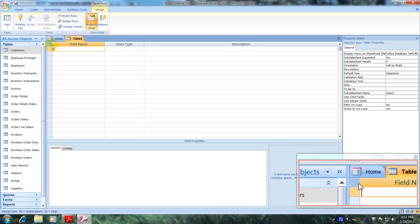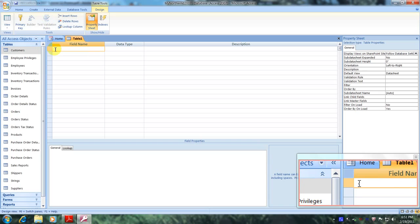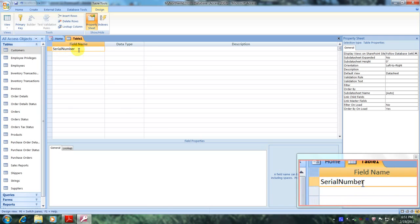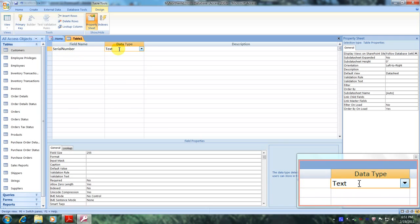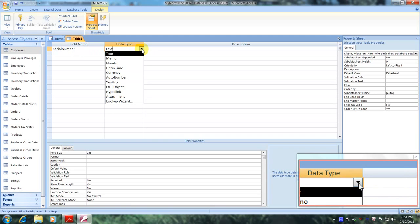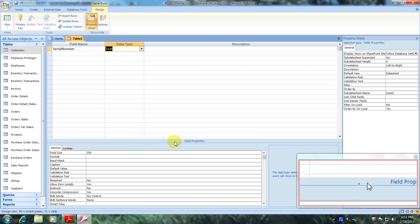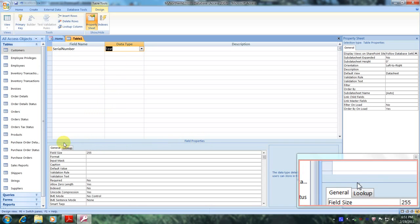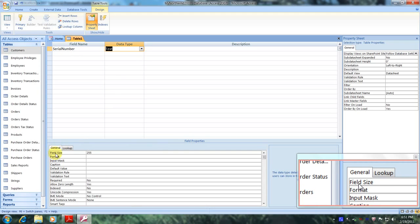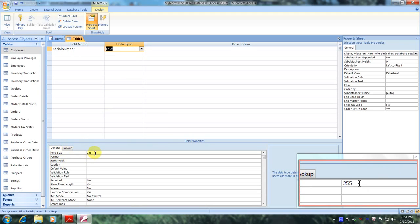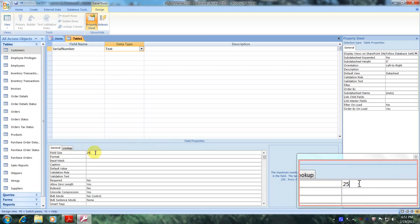Now let's scroll down to the first row and enter serial number in the field name. Let's scroll over to data type, click the down arrow, and select text. Now let's scroll down to the field properties, click on the General tab, go to field size, and change 255 to the number 8.